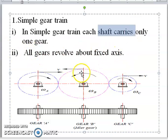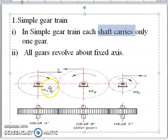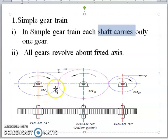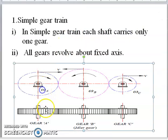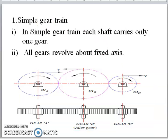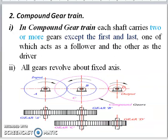The figure shows gear A, gear B, which is the idler gear, and gear C. In a simple gear train, each shaft carries only one gear — gear A (omega A), idler gear B, and gear C (omega C). Next, we will move to the second type, which is compound gear trains.